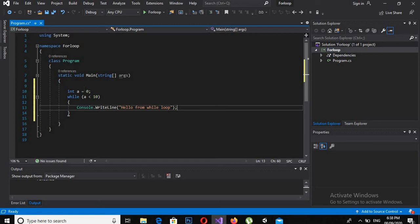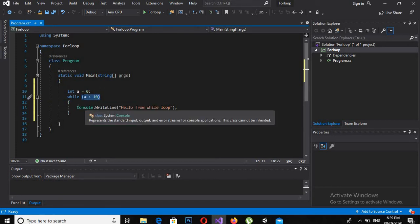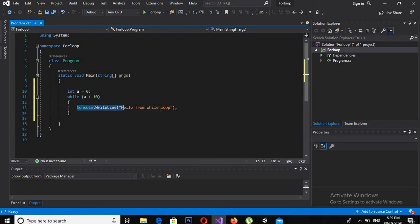Console dot WriteLine — hello from while loop. Now as we discussed this while loop in our previous tutorial, we declare a variable, then this is the condition. The condition says if a is less than 10, then we print hello from while loop on the console.